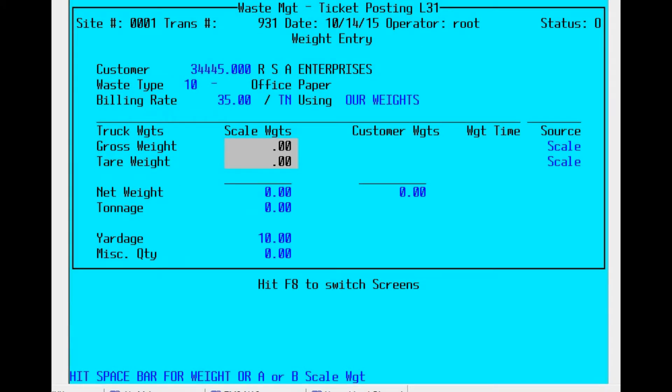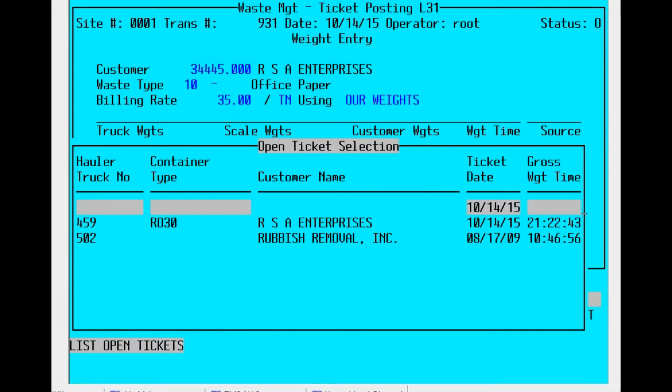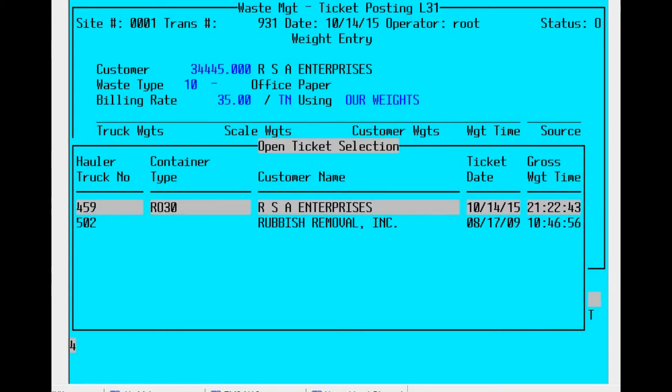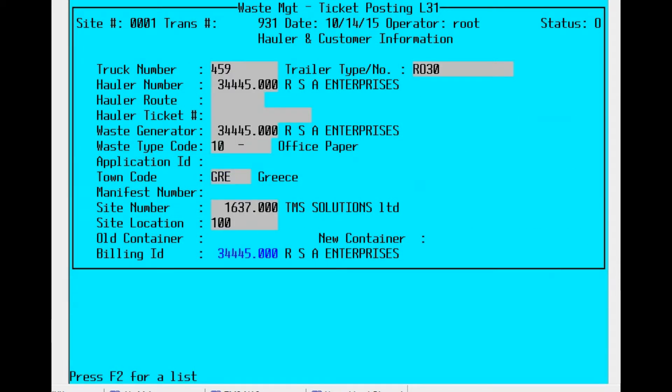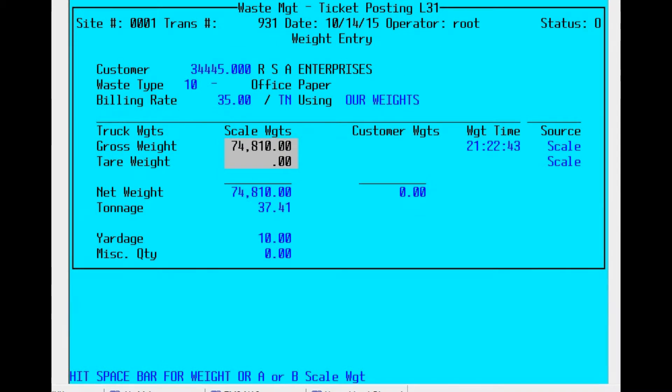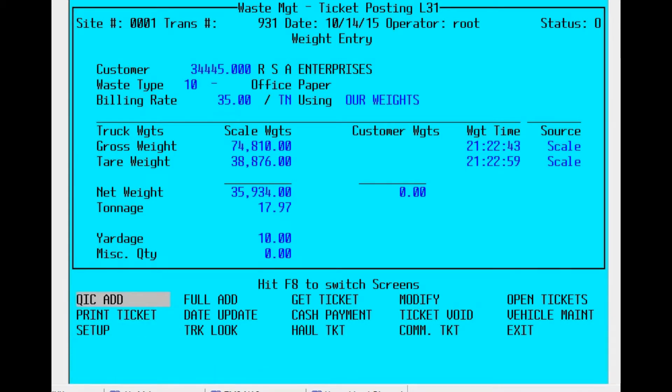Now for the gross weight, hit space bar and get out of that ticket transaction. It just sits there. Now we will go to the open ticket section. Find the original ticket, 459 truck number. Enter that. Bring the original ticket up. Skip over the first section. Hit space bar for tare weight and print the ticket.